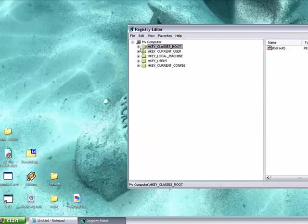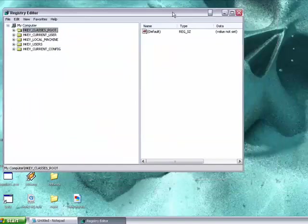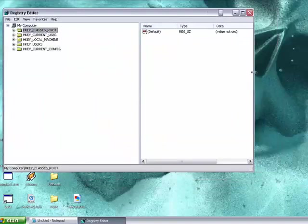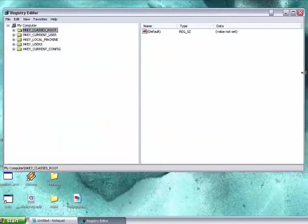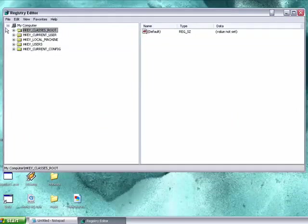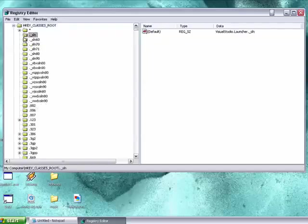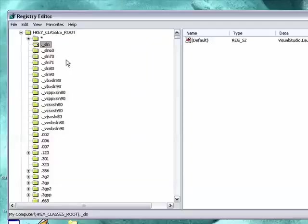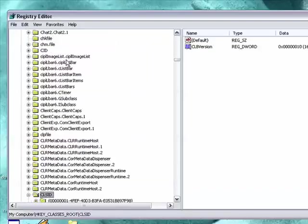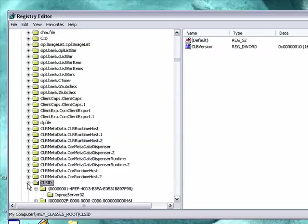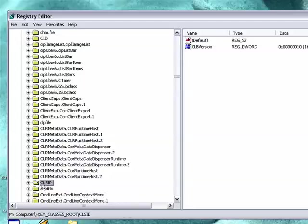And just find HKEY_CLASSES_ROOT, which should be the top one. Just open now. And try to find CLSID. Okay, that one there.